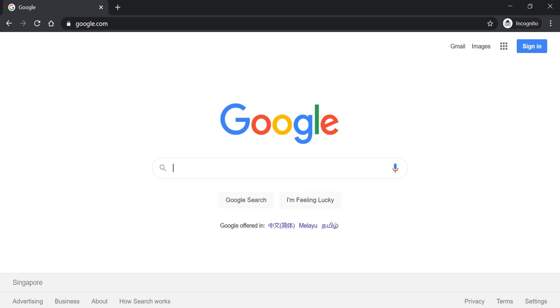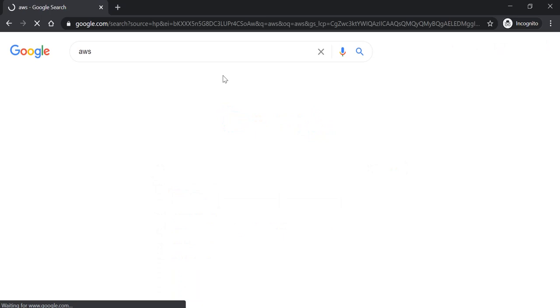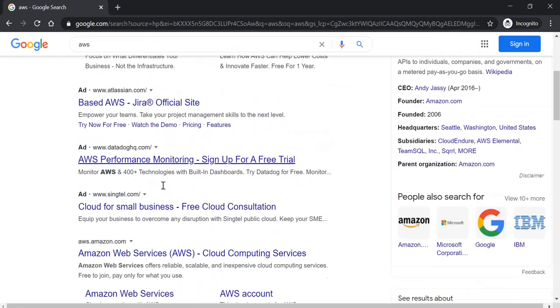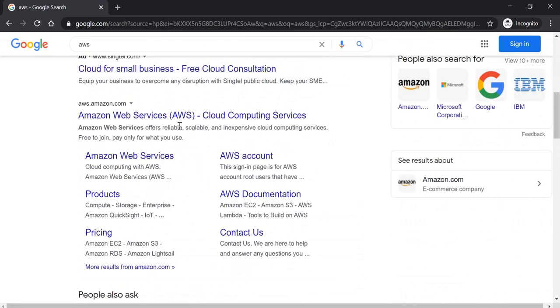All right, let's get started. In your favorite search engine, search AWS.